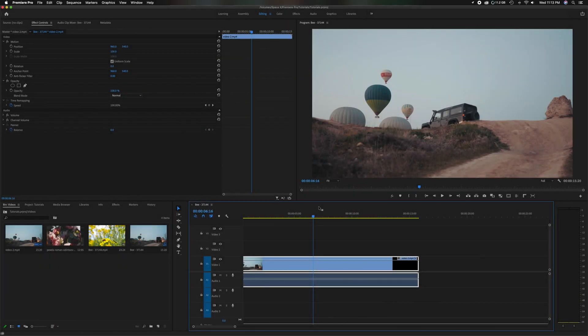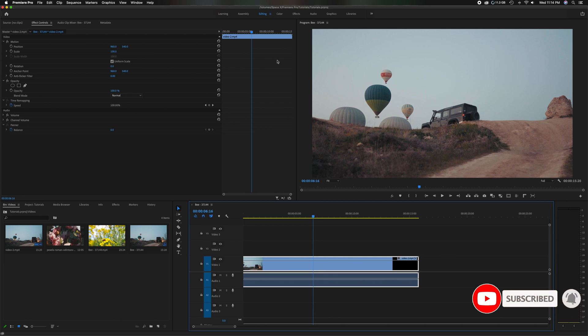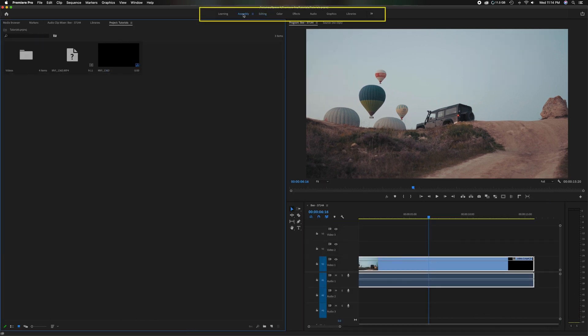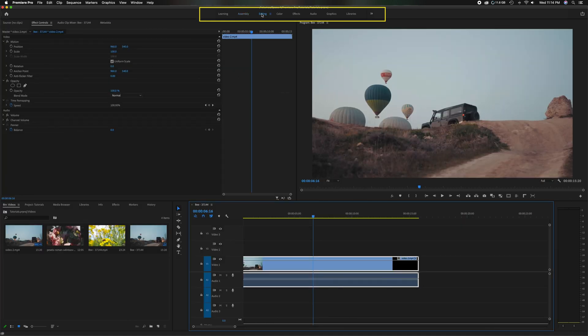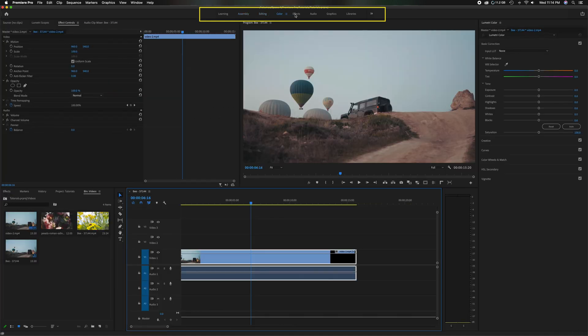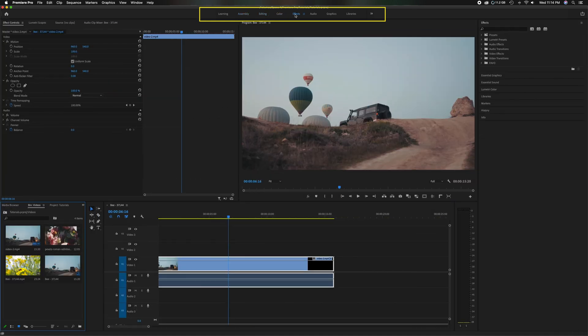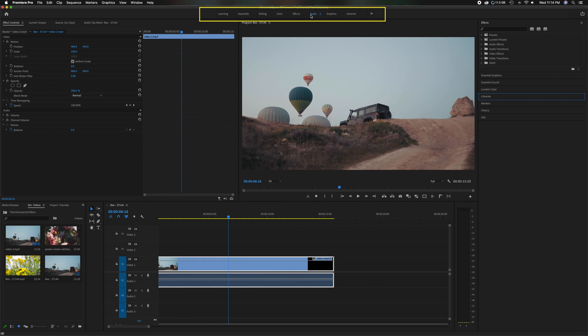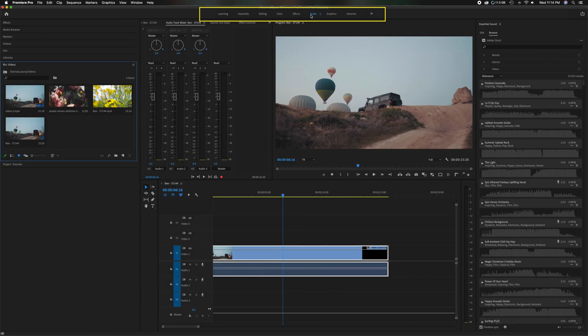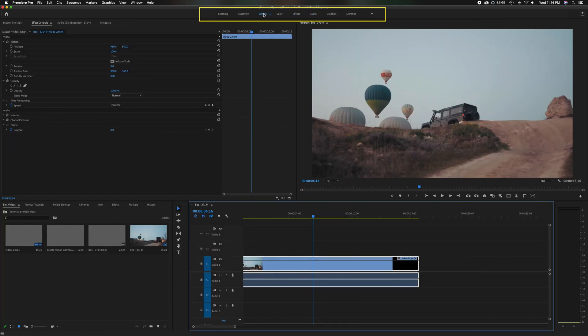If you head down here in the timeline, this is the standard default layout. If you notice, if you head up in the toolbar, there's already some preset layouts for you: the assembly layout, basic editing, color correction, effects, and audio. All these are by default inside of Premiere Pro.